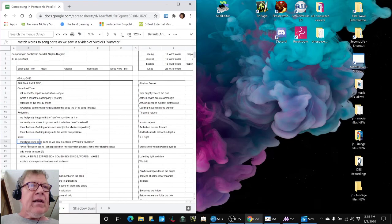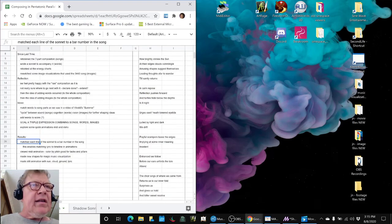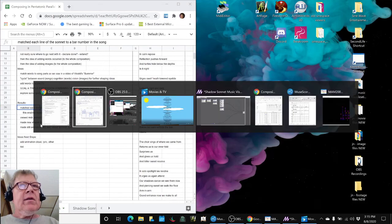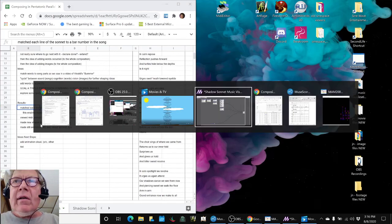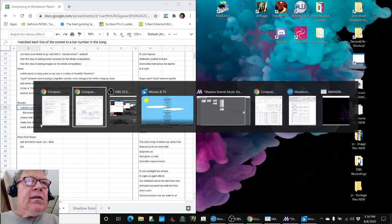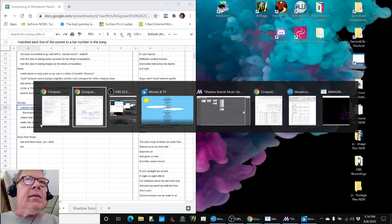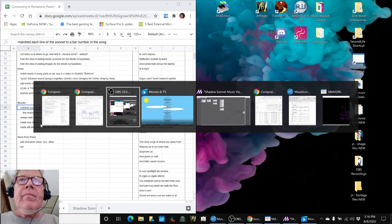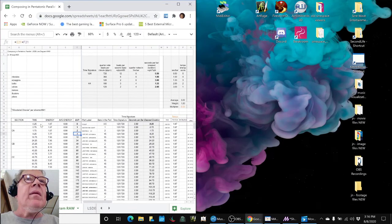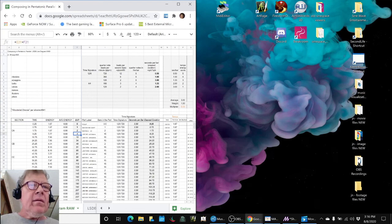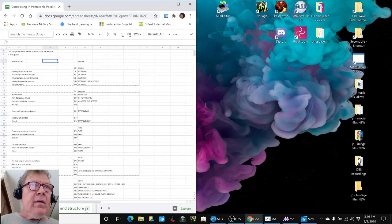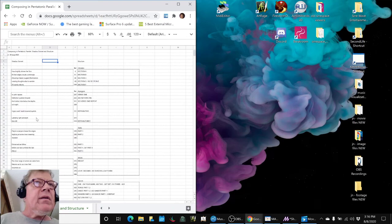So we set out to match words to song, and we did that. We matched each line of the sonnet to a bar number in the song. Let's find that for you. Here it is.